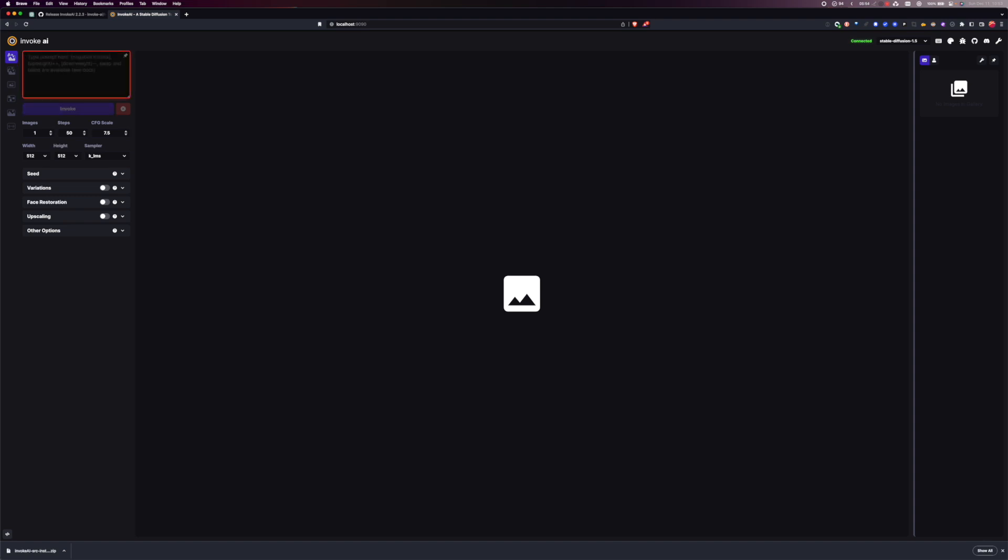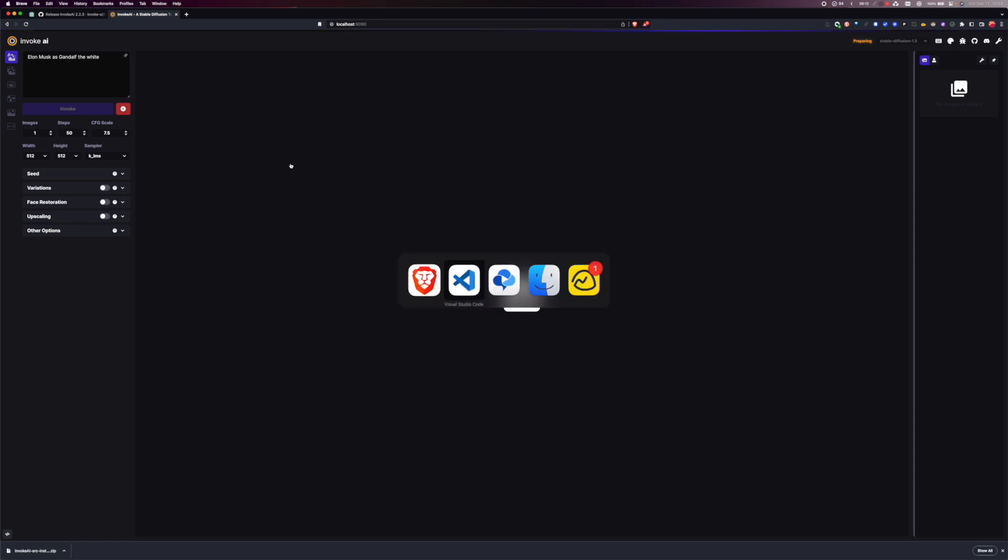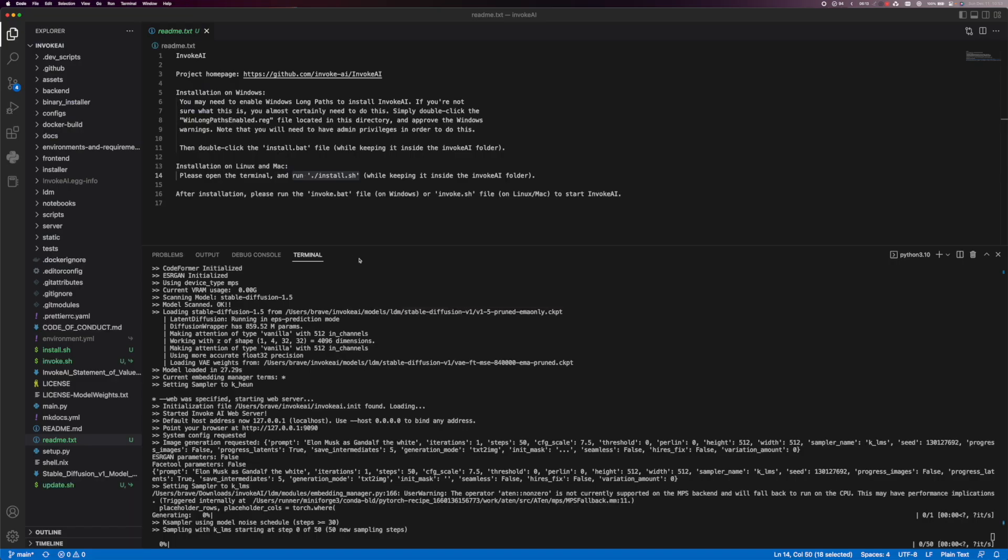How about we do Elon Musk as Gandalf the white. And we're gonna do 50 steps. And let's see if it works. Preparing. If you want to go back you can actually see that the code is running and you can view the terminal here.